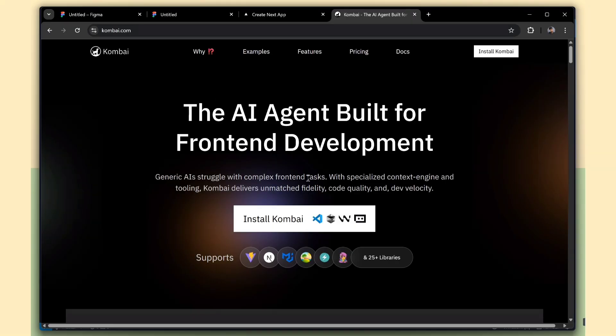This is the official website for Combi AI. Here, it's mentioned as the AI agent built for front-end development. That means Combi isn't just a code generator, it's an AI that truly understands front-end development.